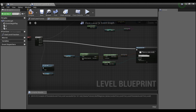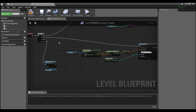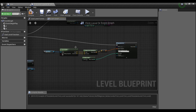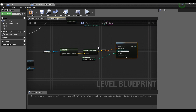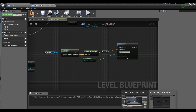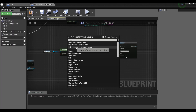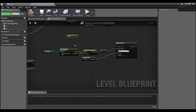I can't just hook it up from event begin play because that would just spawn in an extra coin within this bounding box immediately. So what I need to do is get a reference to our coin. I'll select the coin, come back into our level blueprint, right-click, and create a reference to coin.